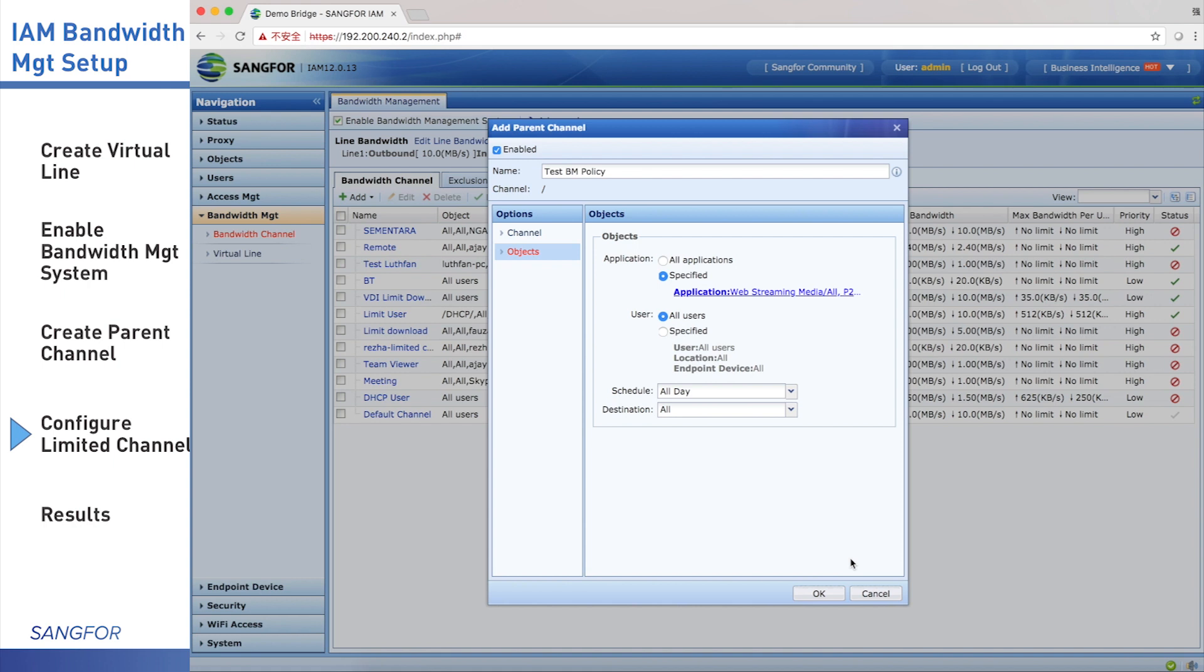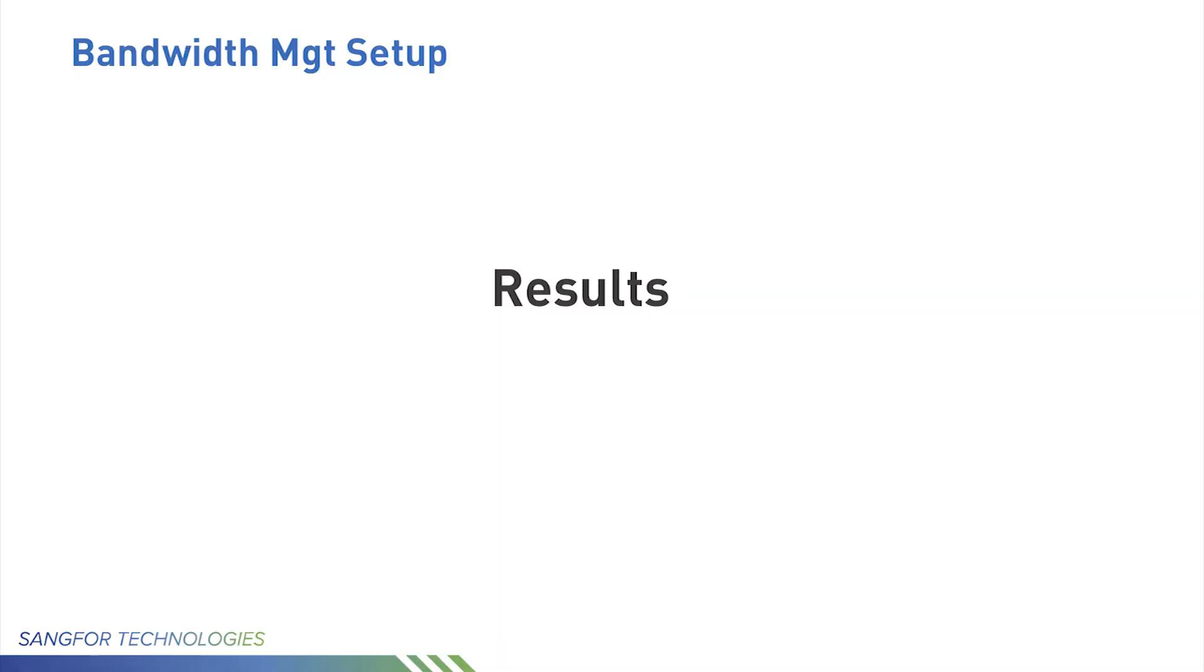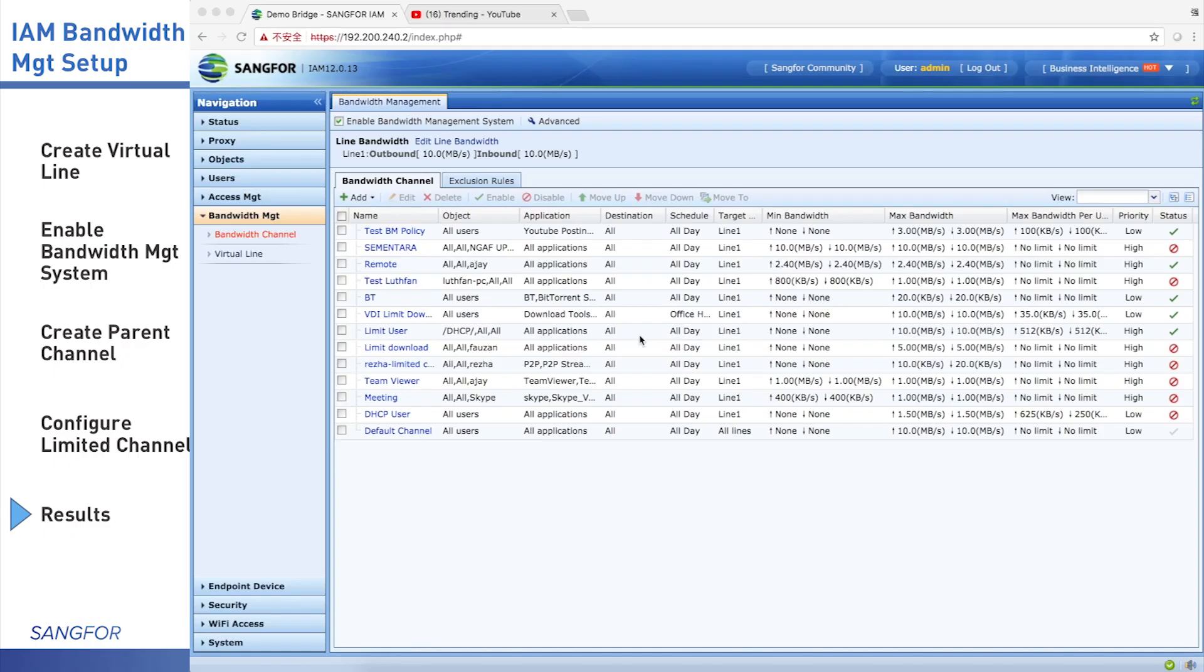For users, we can choose all users or specific users. We choose all users. For schedule, the customer requirement is office hour, so we choose office hour. When finished configuring, we click OK. You can see the policy in the list.